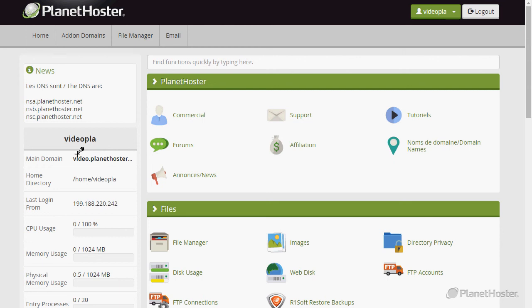Welcome to this Planet Hoster tutorial. In this video, you will learn how to create an add-on domain.